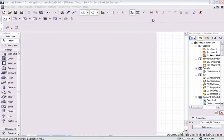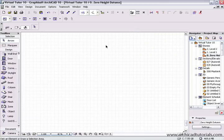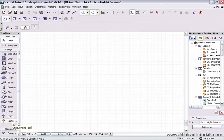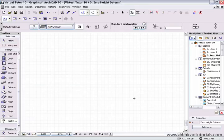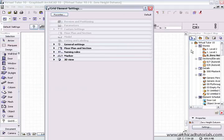So once it's there, we have to restart Archicad, and then the add-on appears in the design section of the tool box. So if we want to use that grid element, double click on that, and the palette opens up.